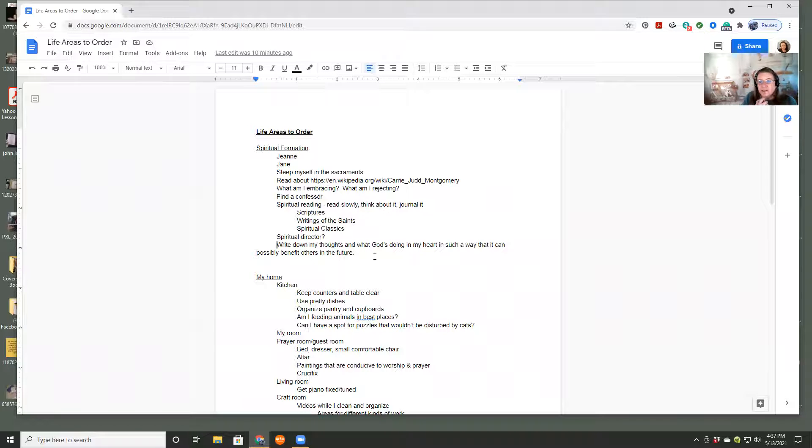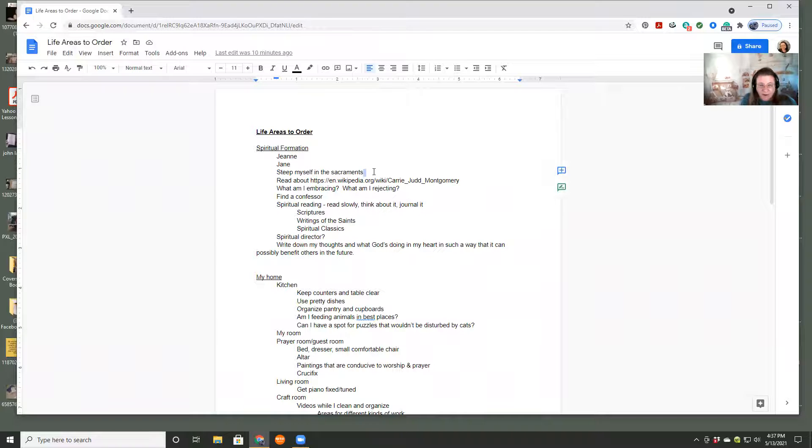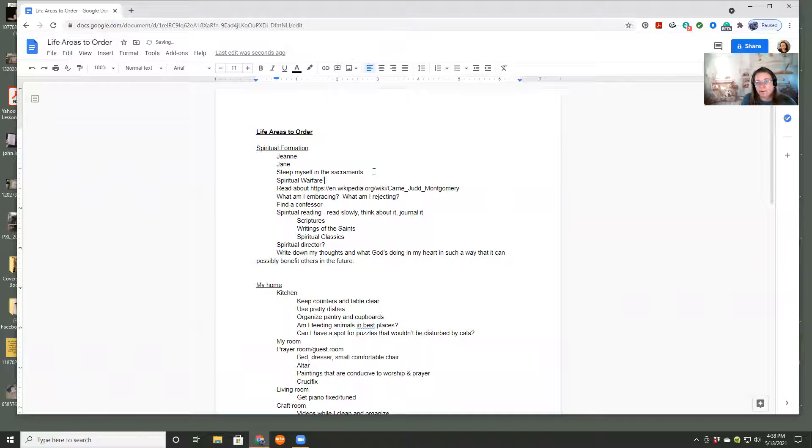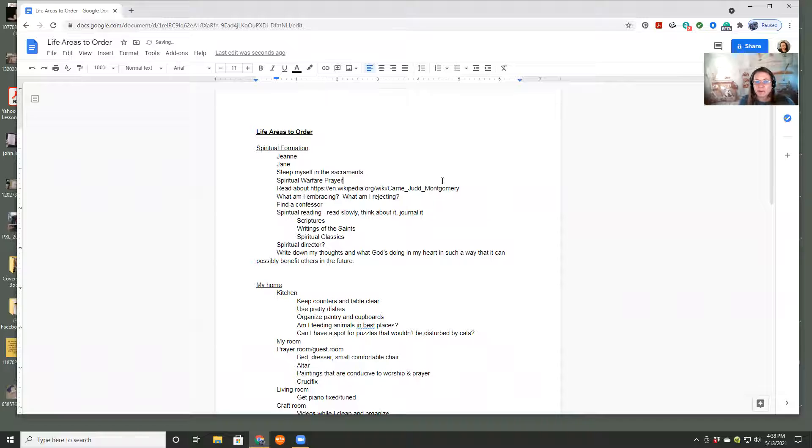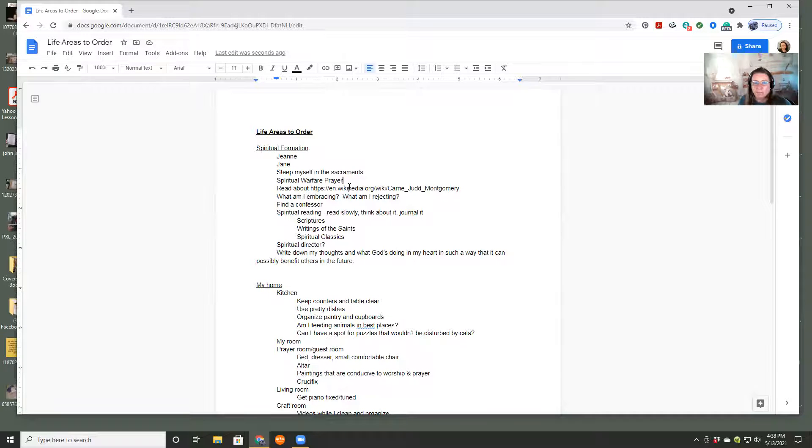Let's say that I wanted to work on a specific area of prayer. Like, let's say that I want to really work on spiritual warfare or prayer. Then I would put that in here. Then I would put that in here. But right now, that's not something I'm working on. I'm going to leave that in there for now because I think that we'll use it in the next video.